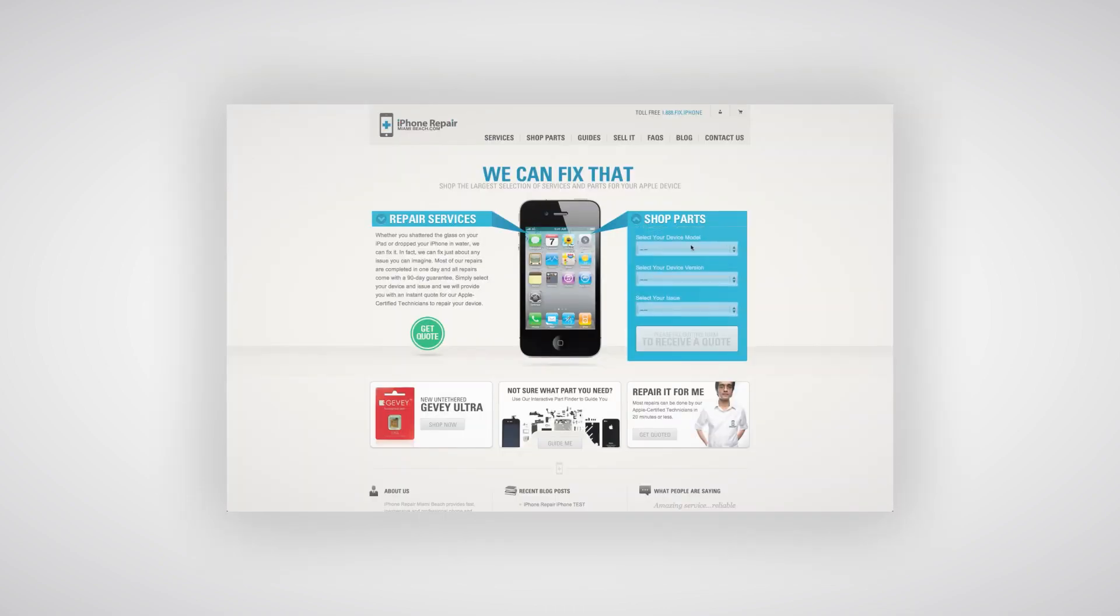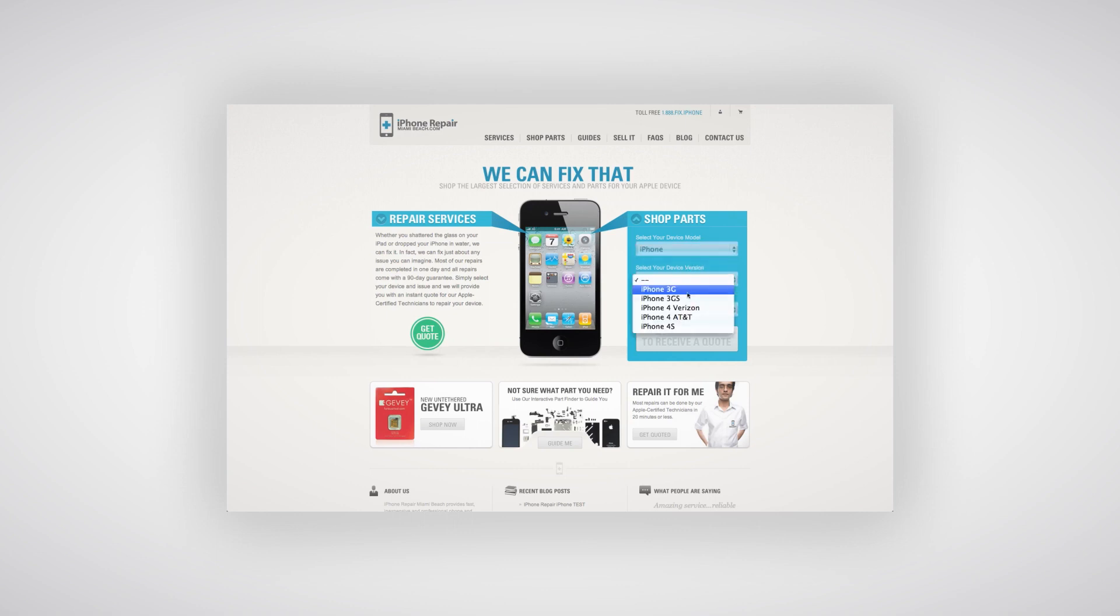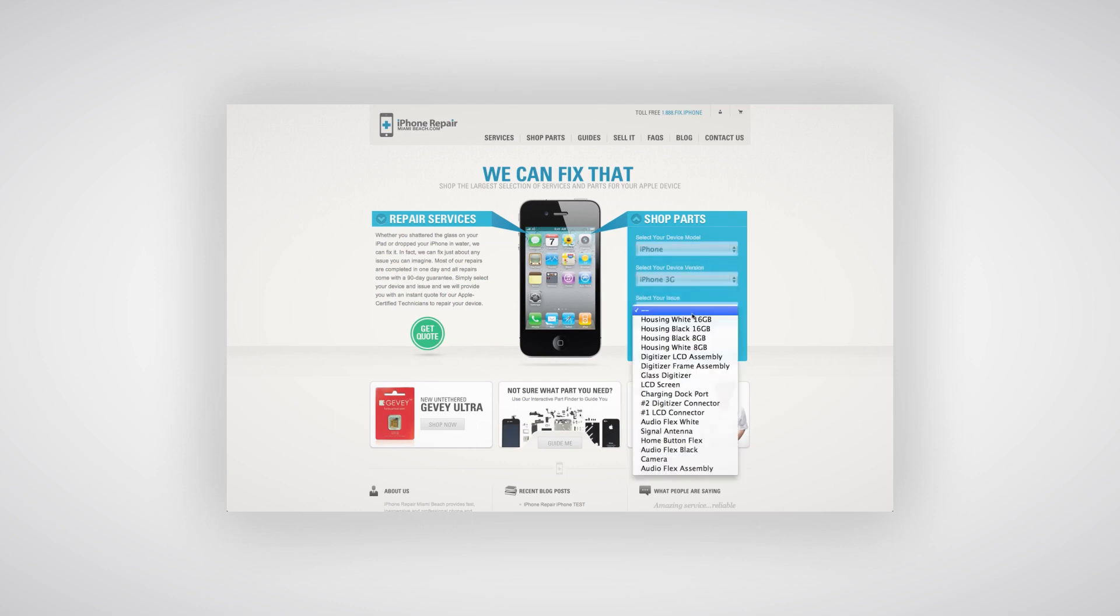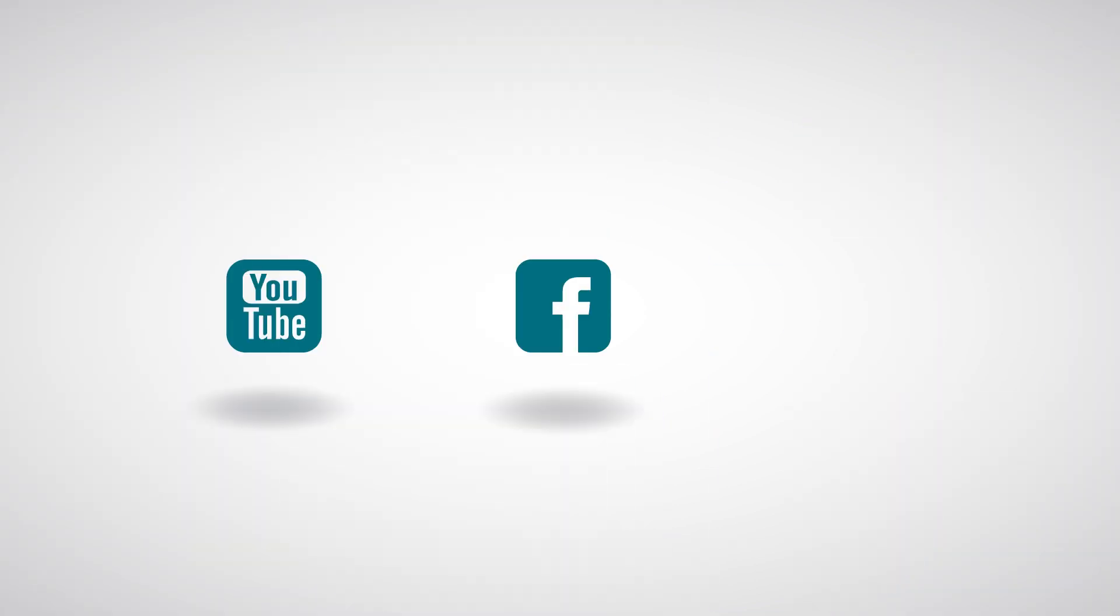All these products and tools can be purchased at iPhoneRepairMiamiBeach.com. Don't forget to subscribe to our YouTube channel, like us on Facebook and follow us on Twitter.